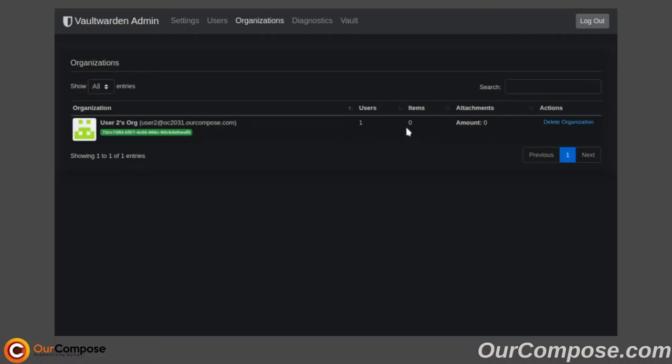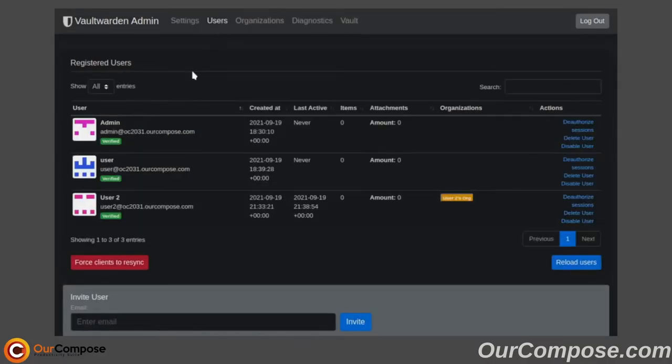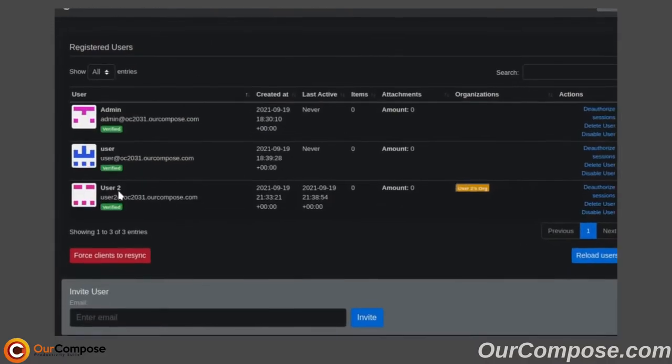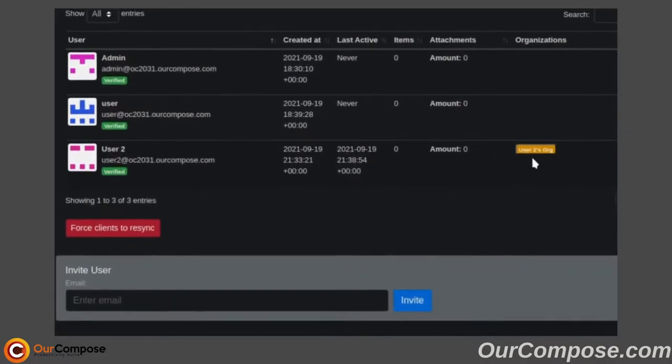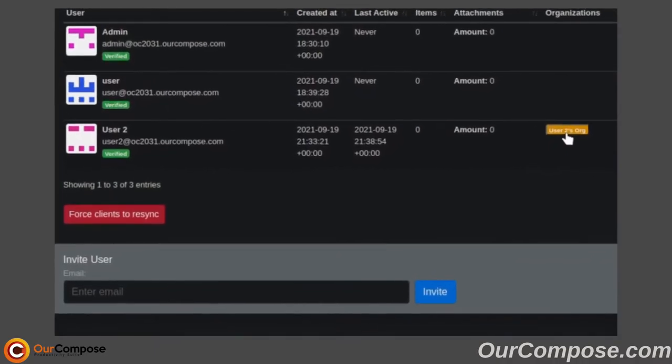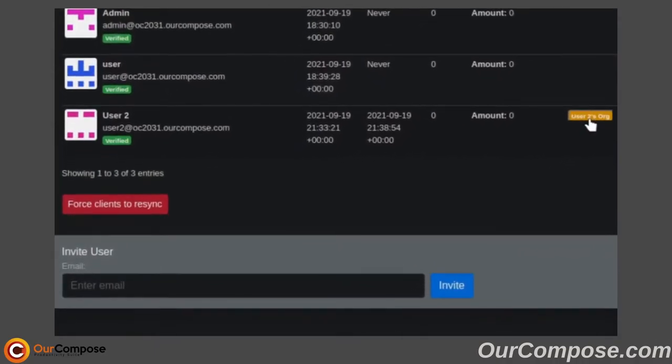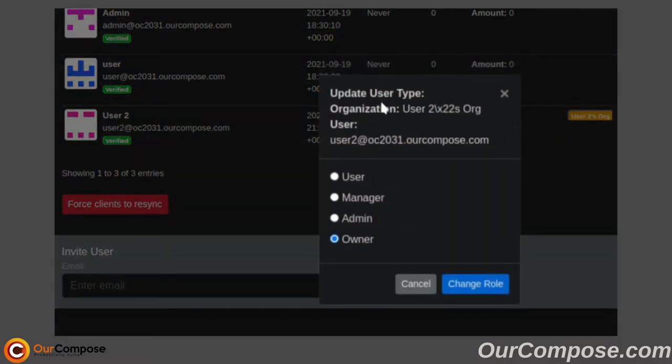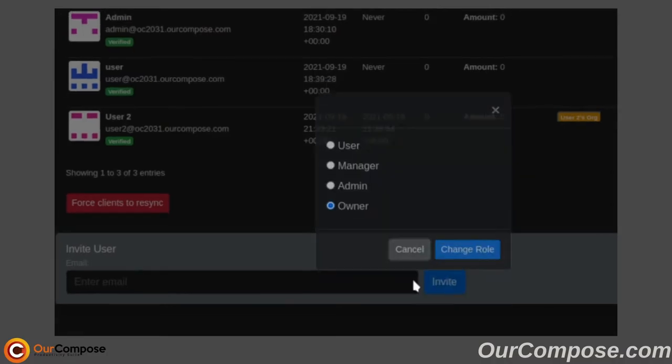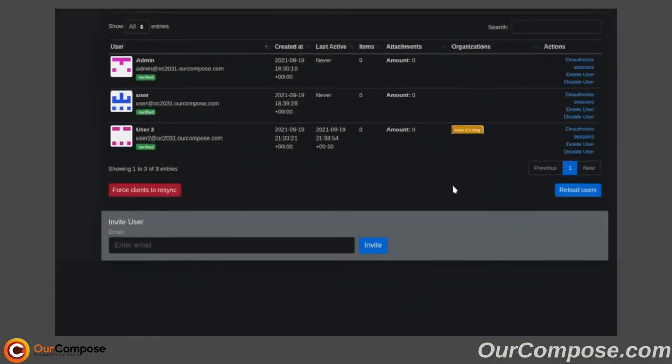The administrator has the ability to delete the organization, but does not have any other ability to change anything from this page. However, in the Users menu, this pop-up allows us to change the type of user that User2 is inside of that organization. So, we can make User2 a user, manager, admin, or owner to change their role in the organization.